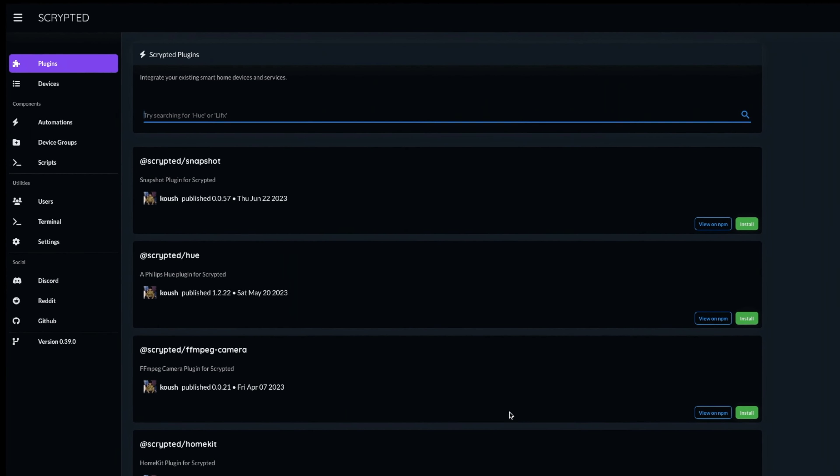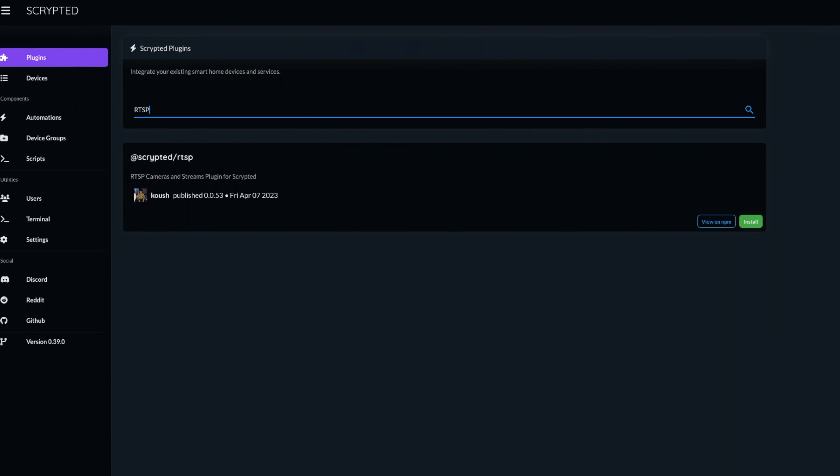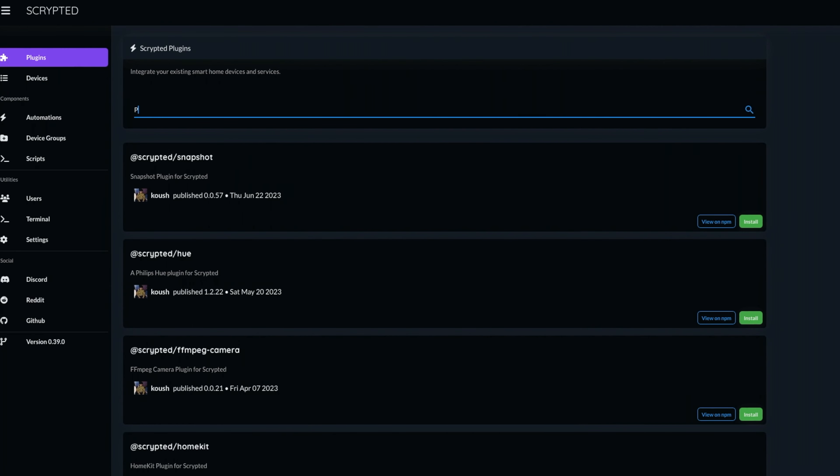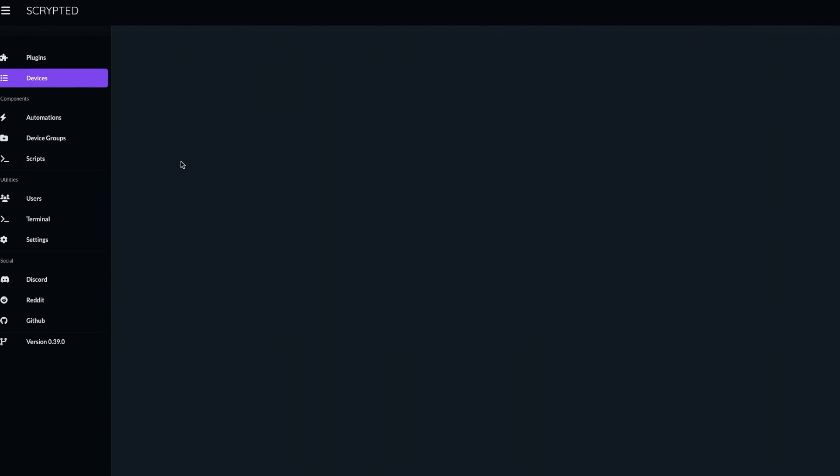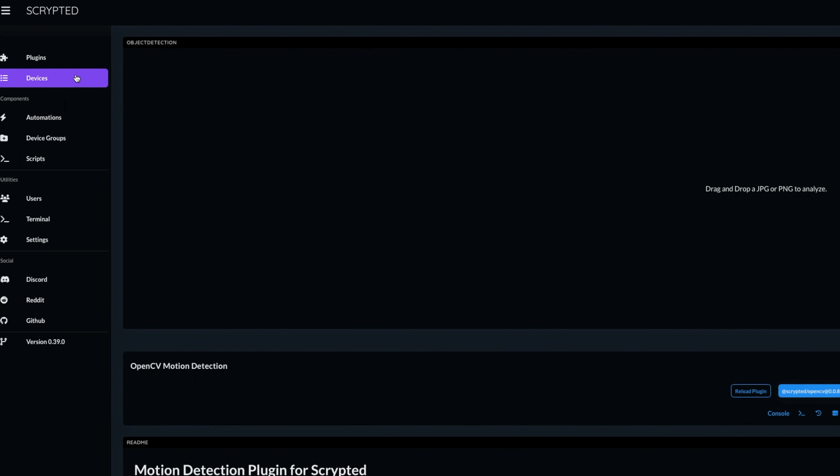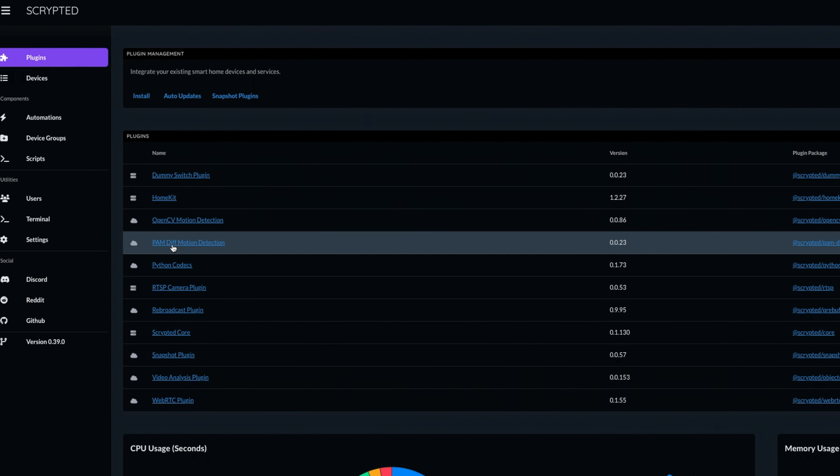So once you've installed Scrypted, it's time to start installing some plugins. First and foremost, let's get our IP cameras into Scrypted using the RTSP plugin. We'll then need the OpenCV motion detection plugin if your camera doesn't have a motion sensor. If you are limited in terms of your CPU performance, you can also use the PamDifference motion detection plugin. But the OpenCV one will definitely outperform PamDif.